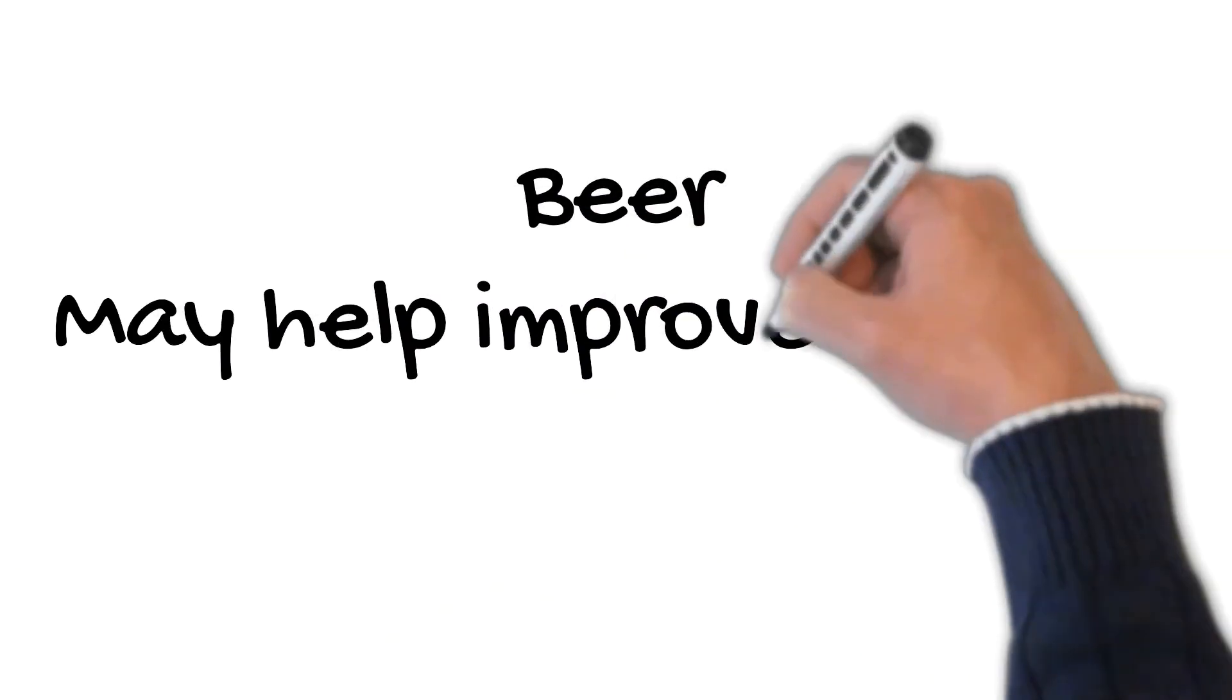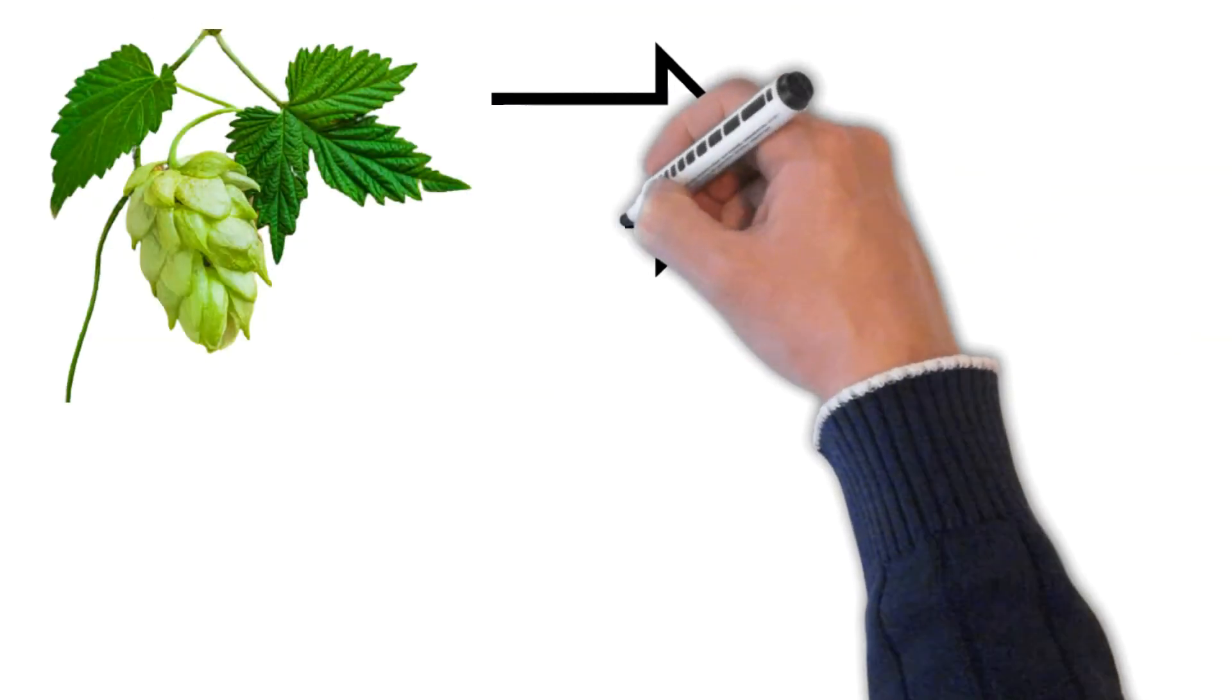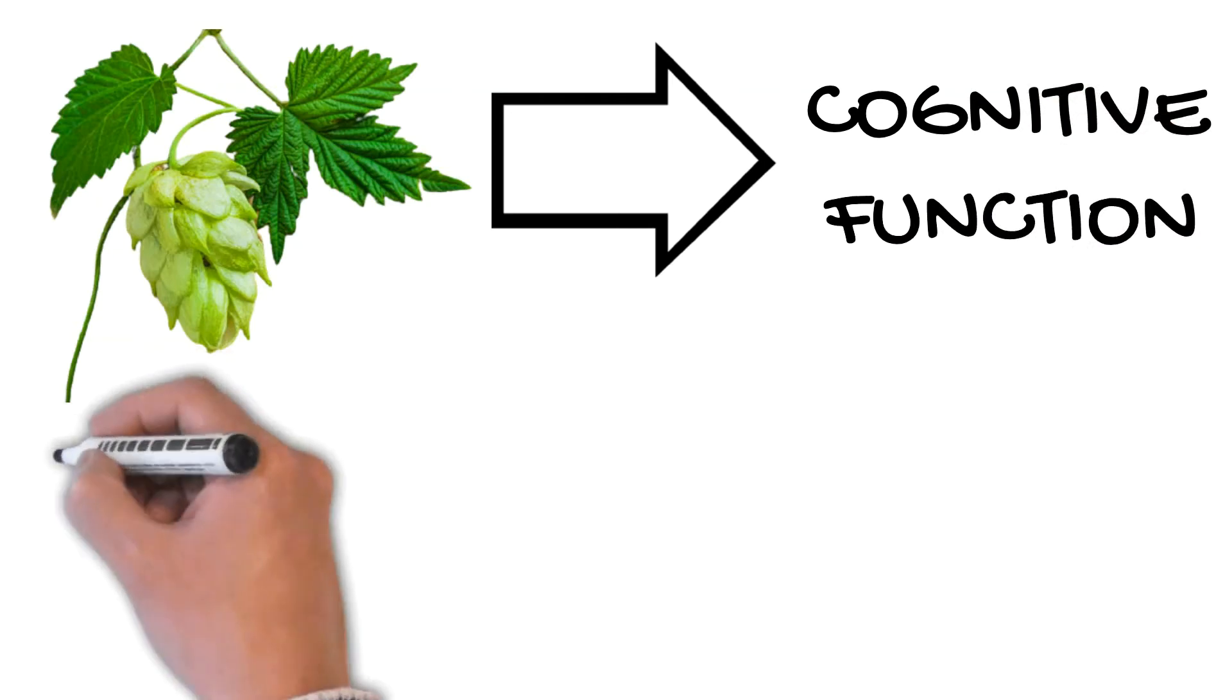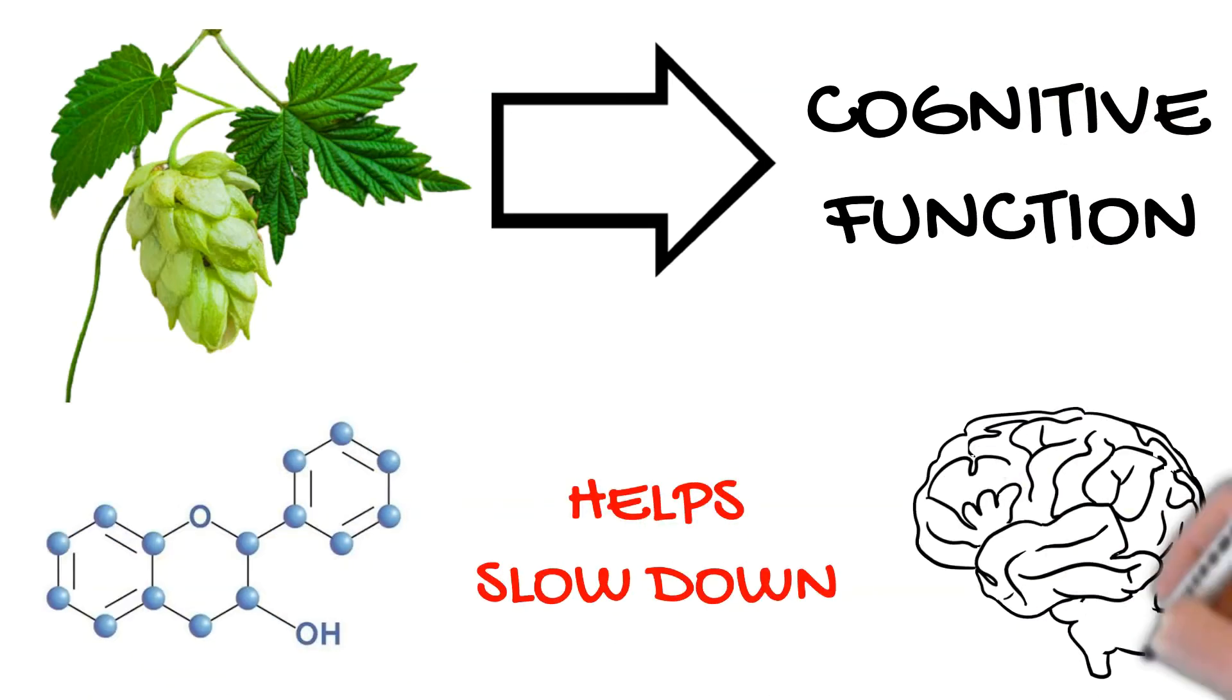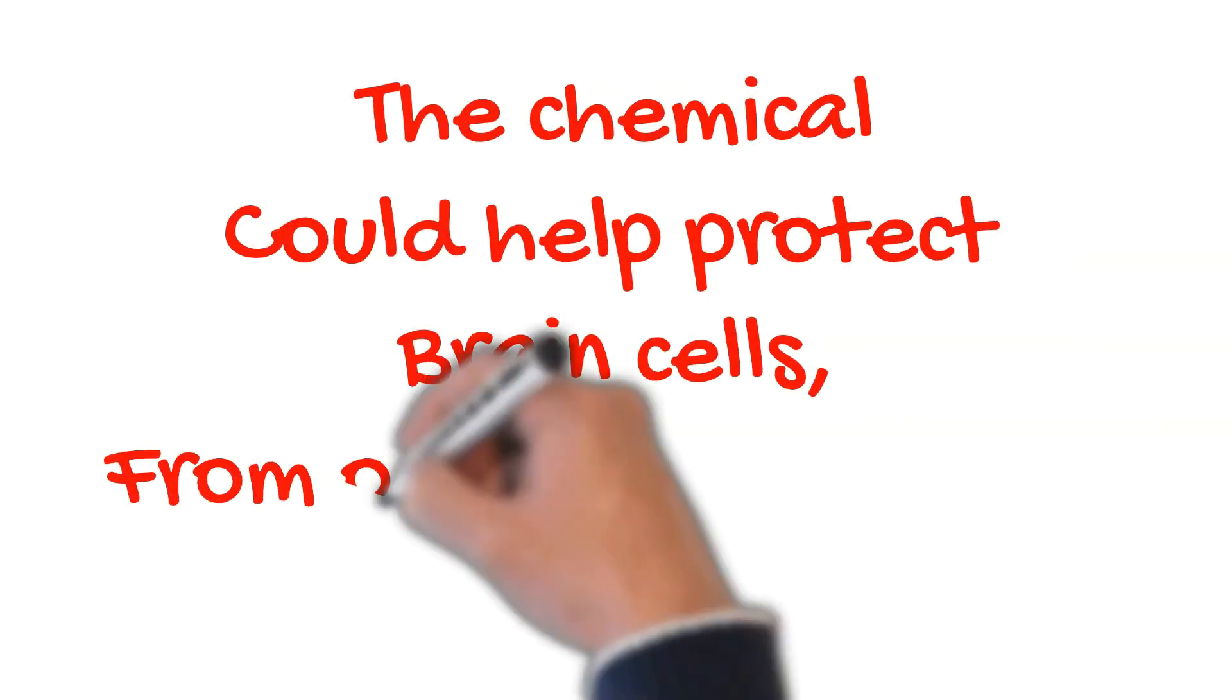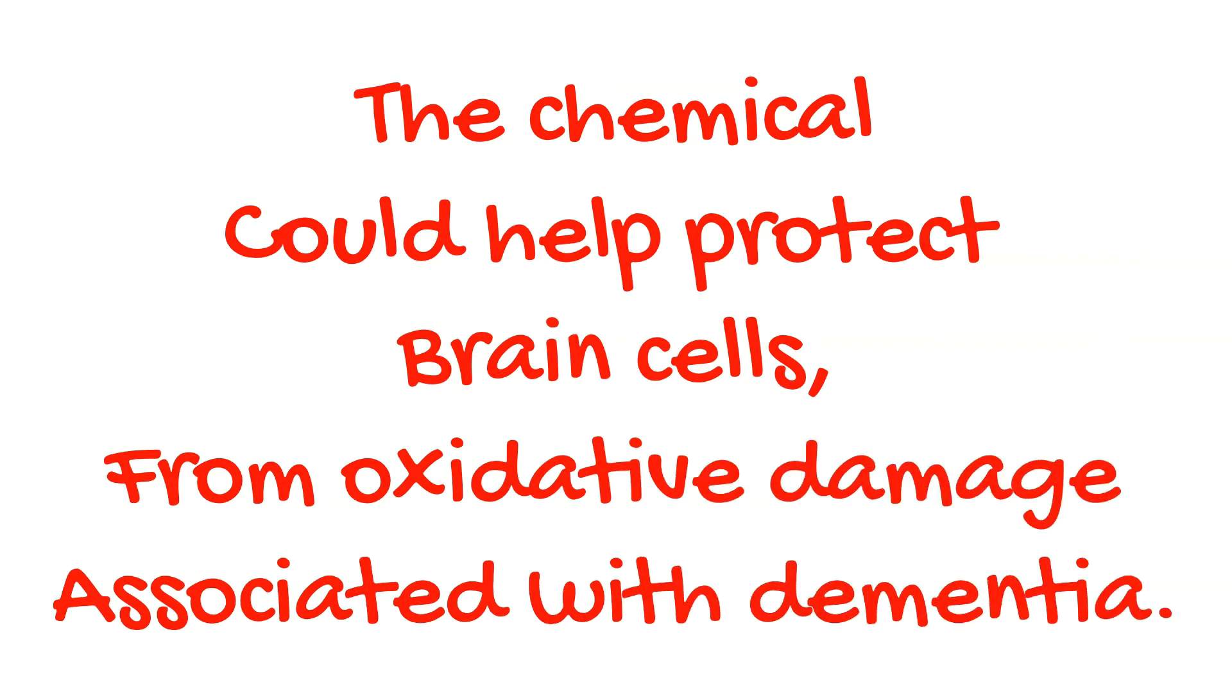Number 7. Beer may help improve memory. Hops has a secret ingredient that can help improve cognitive function: xanthohumol. It's a flavonoid that helps slow down the degradation process of memory. The chemical could help protect brain cells from oxidative damage associated with dementia. Important note: the dosage used in the study was much higher than a human could possibly consume via beer. Research is still in early stages.